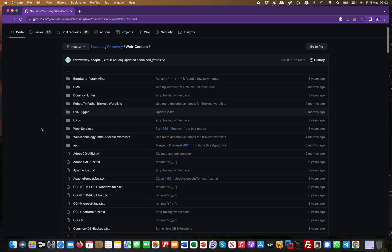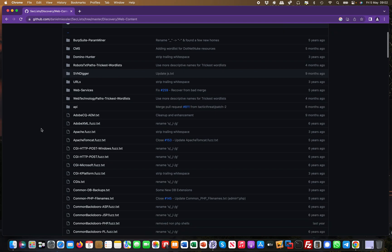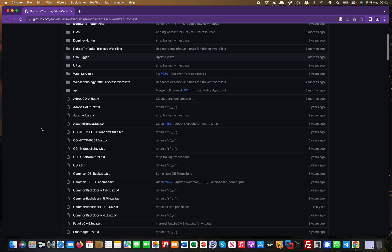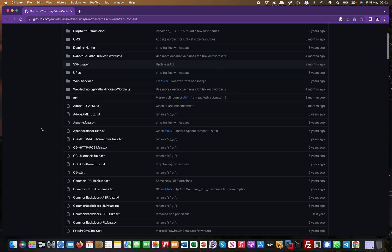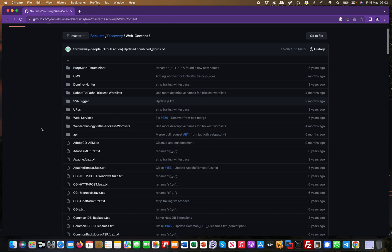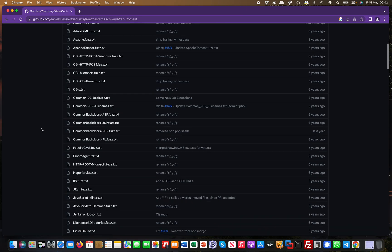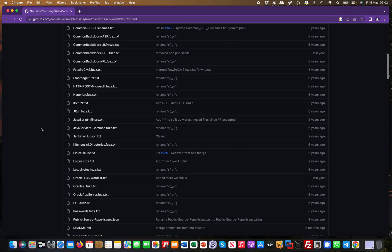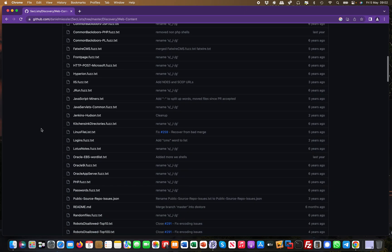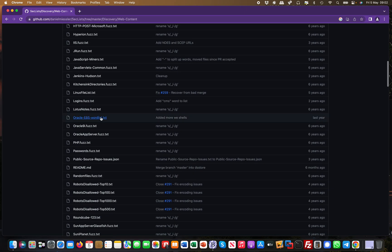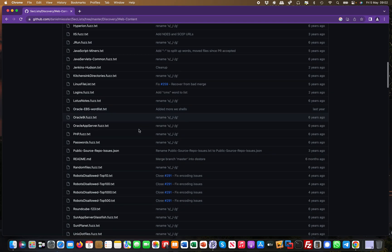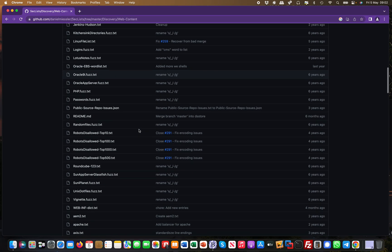Especially when you're doing web penetration testing and stuff like that, this is the page you really want to check out. For example, Oracle EBS word lists and things like that.